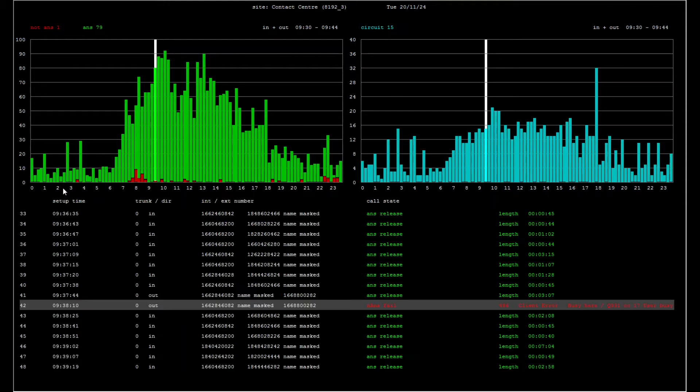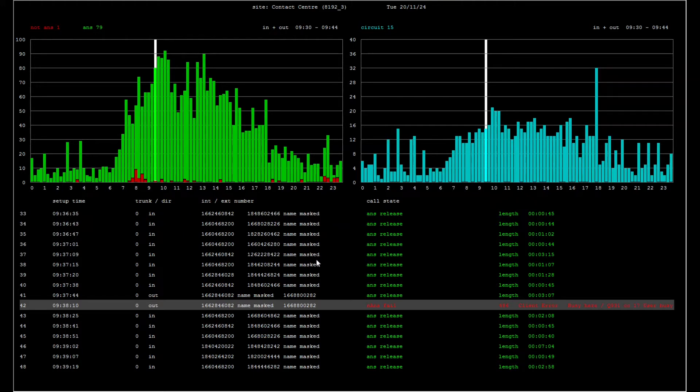If a call is answered, the meter will measure the voice quality of the call by tracking the inbound and outbound RTP streams. Let's highlight an answered call and select MOSCOR.